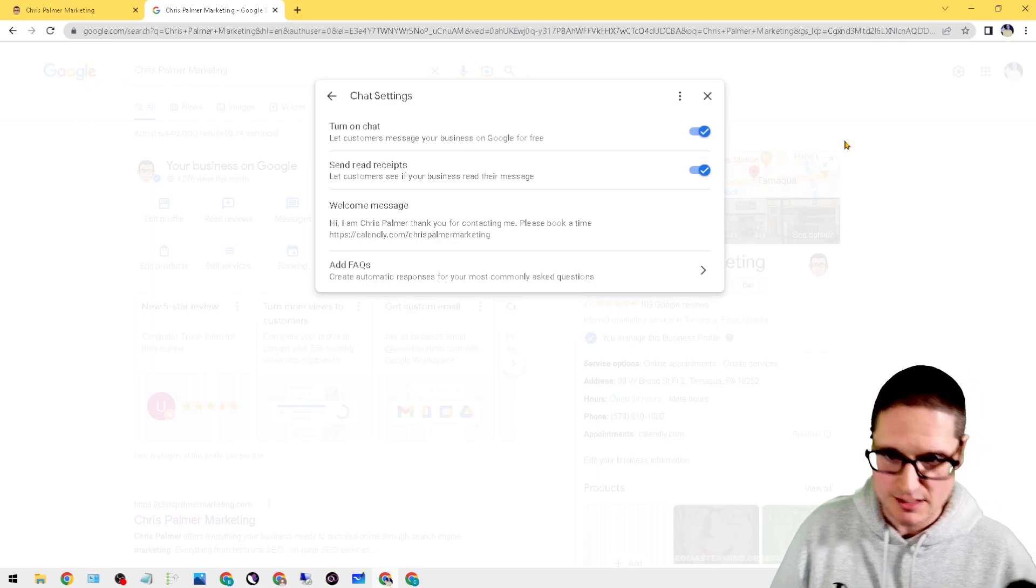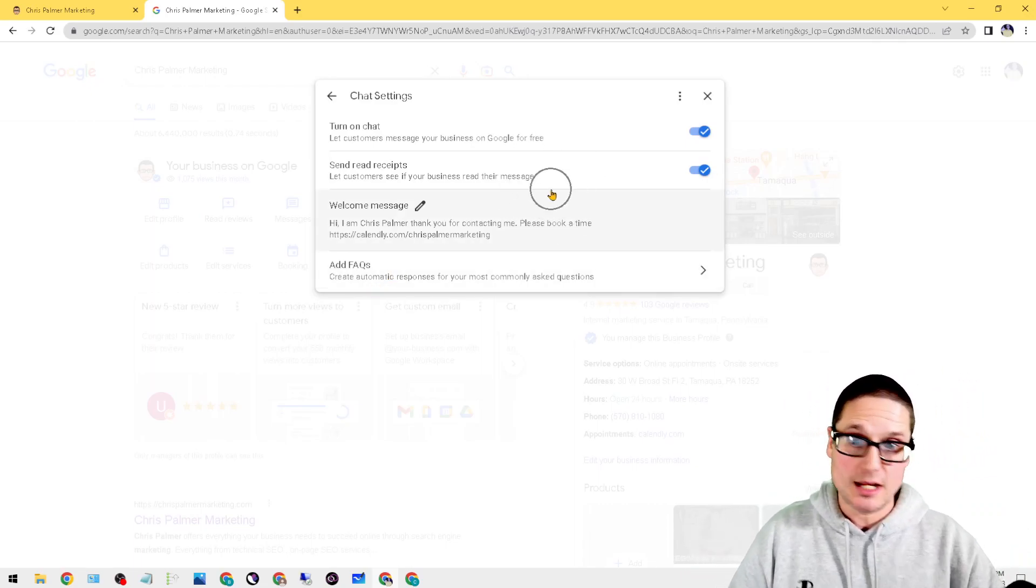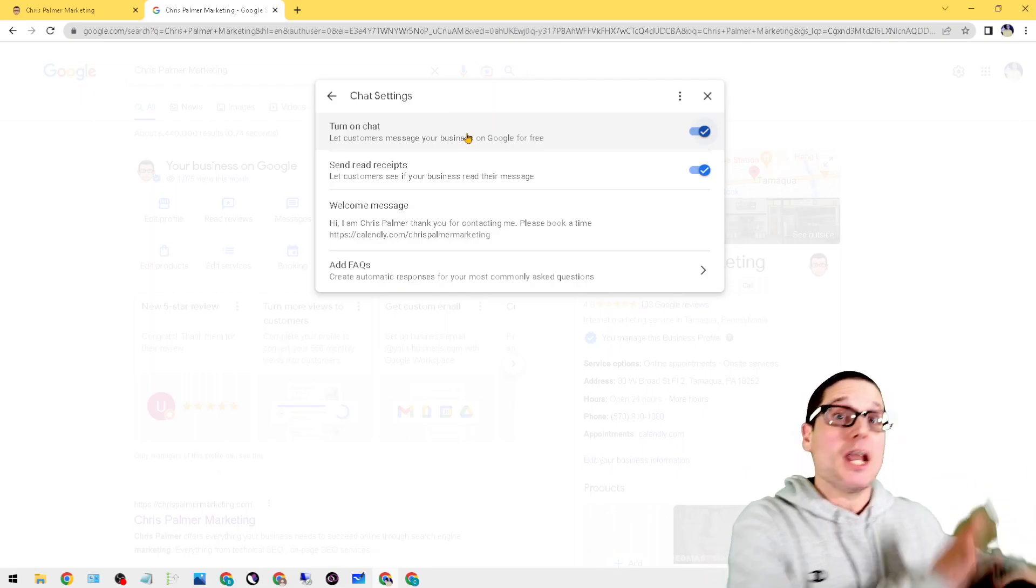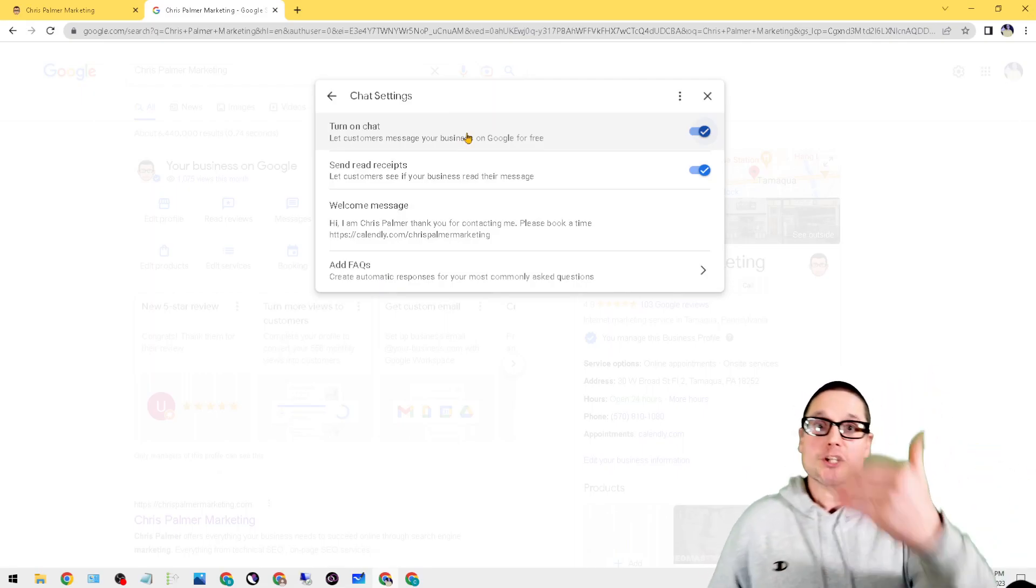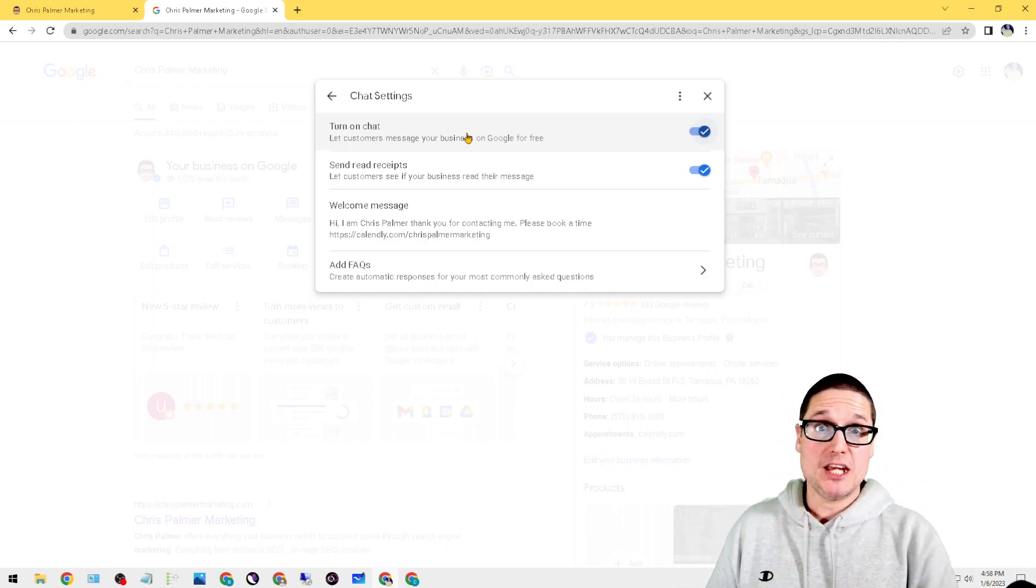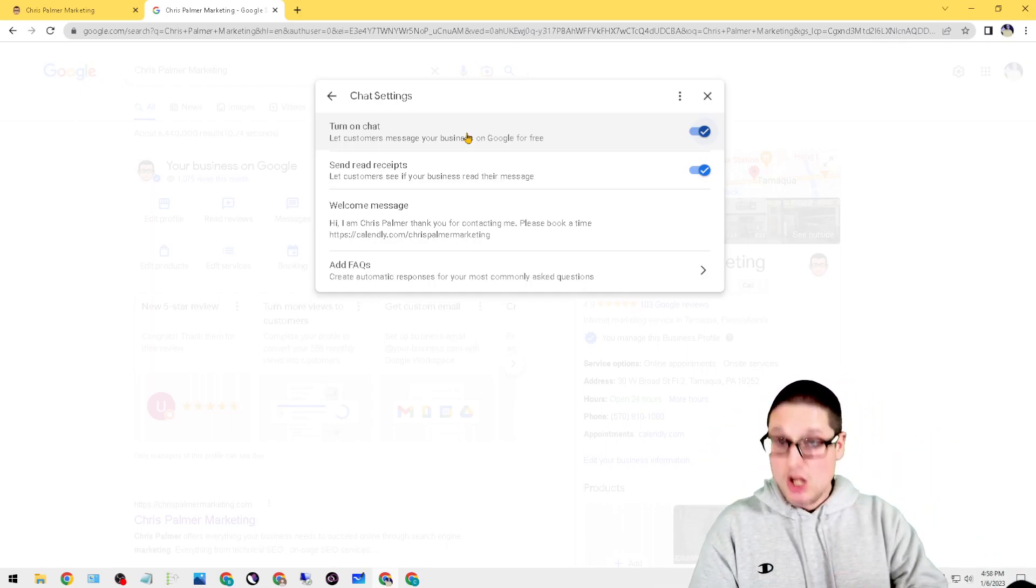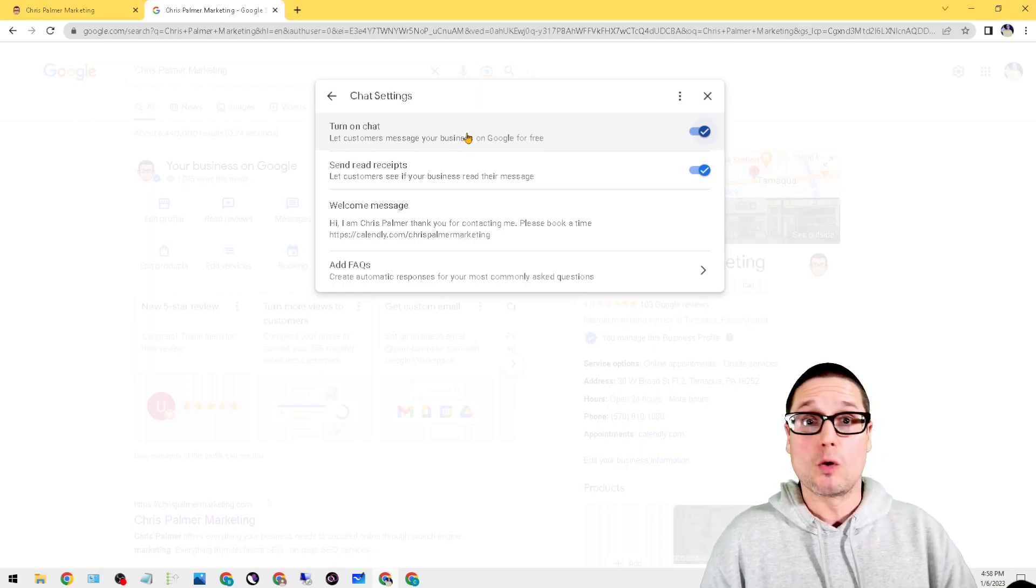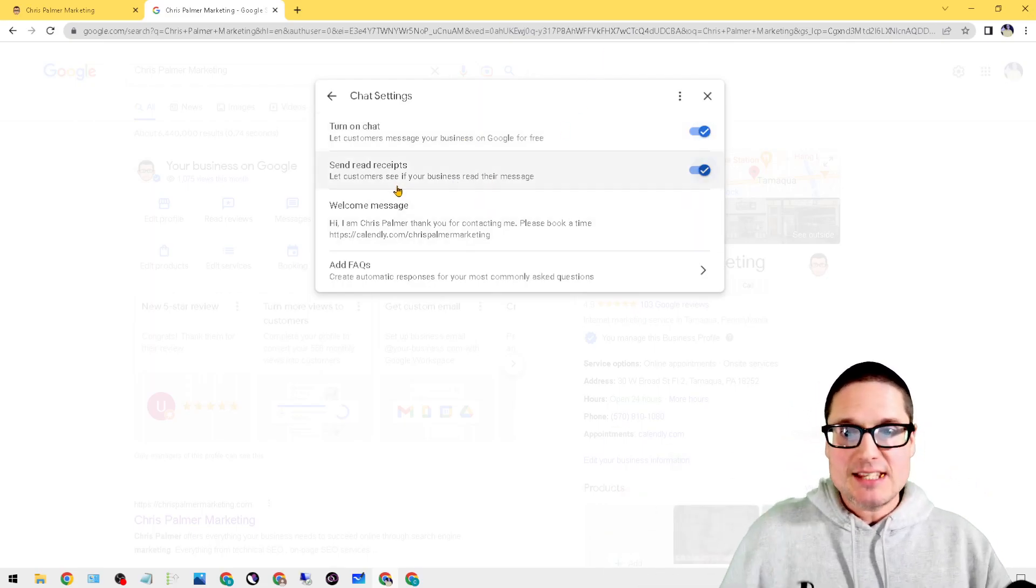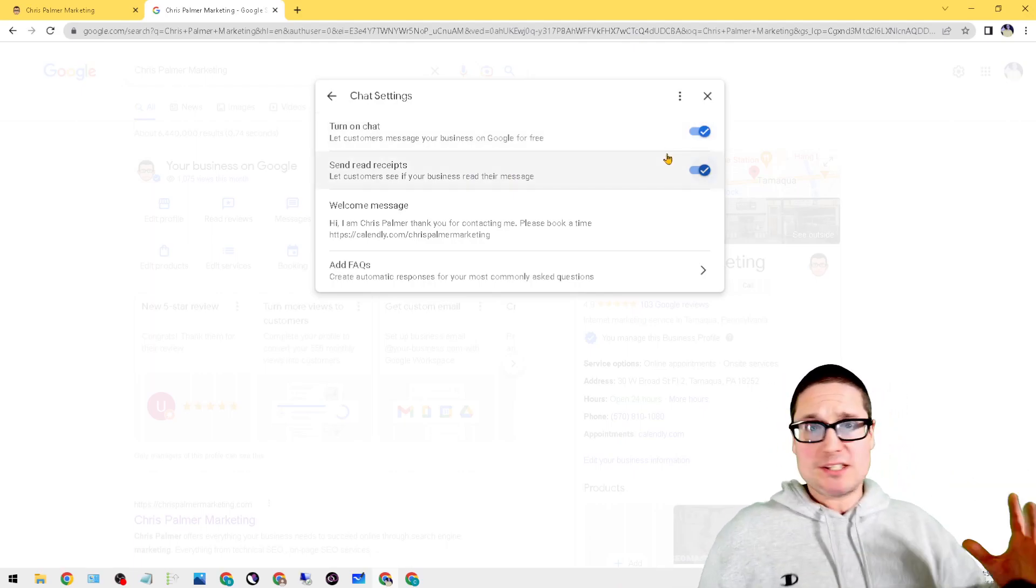When you click on the three dots up at the top right hand corner on desktop, click the button that says Chat Settings. You're going to see four separate options. There's turn on chat—if that's not on, I would turn that on because you can actually get text messages. Google will send you notifications. I use iPhone, I just get quick messages that say hey, you got a message from Google on your Google Business Profile, go there and check it.